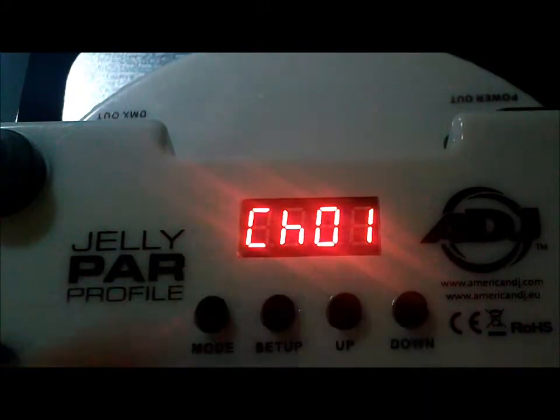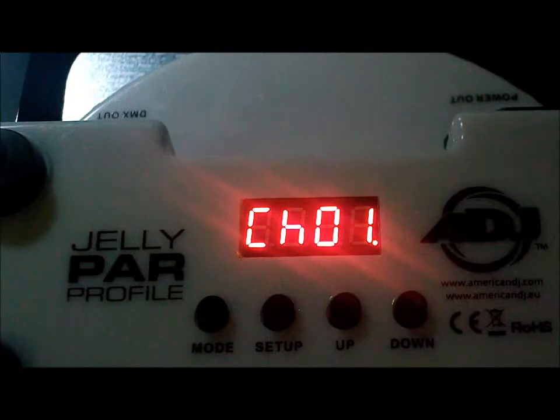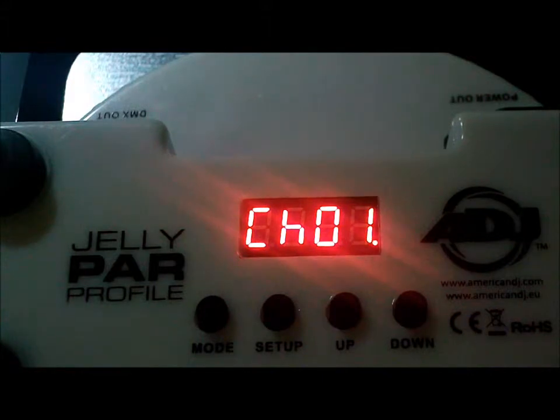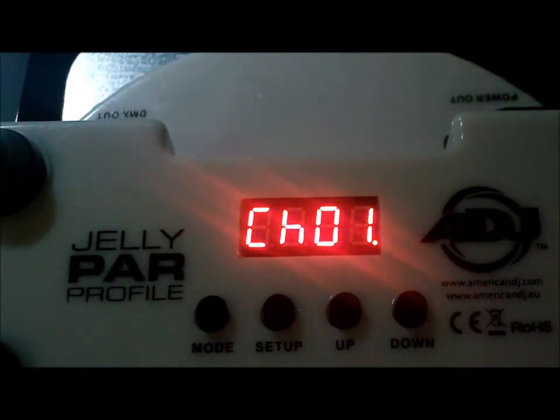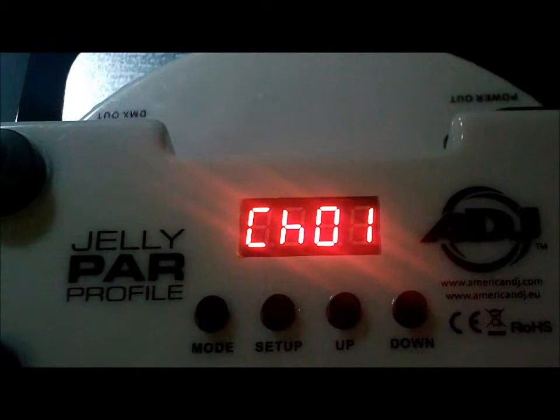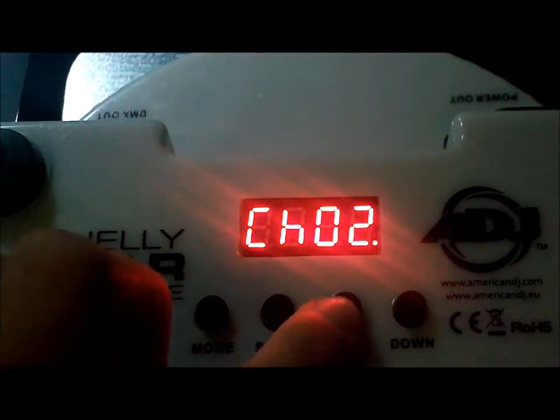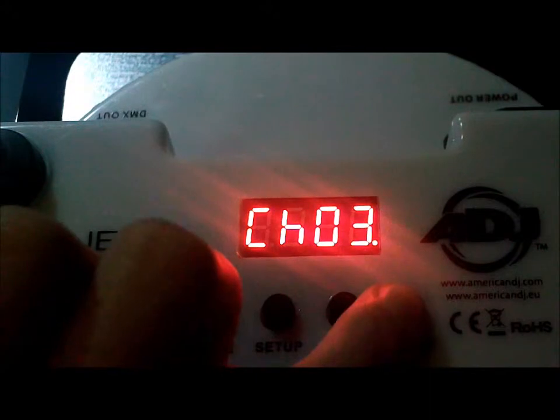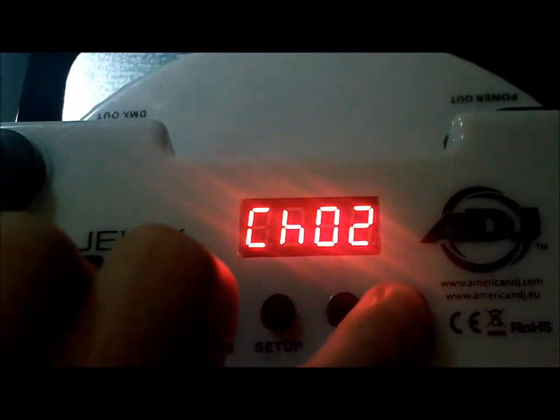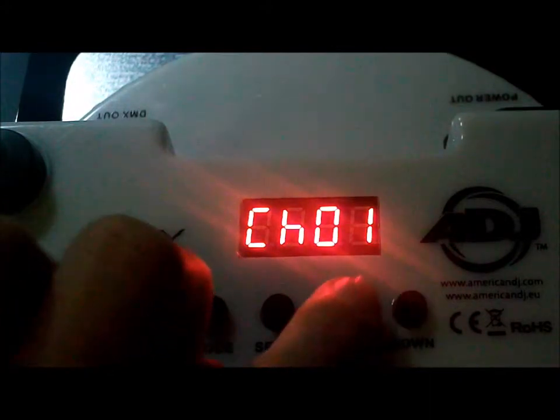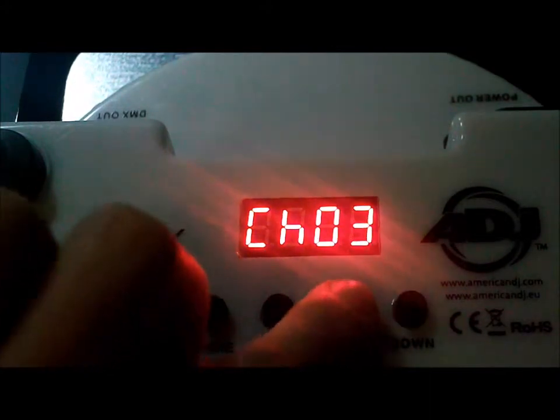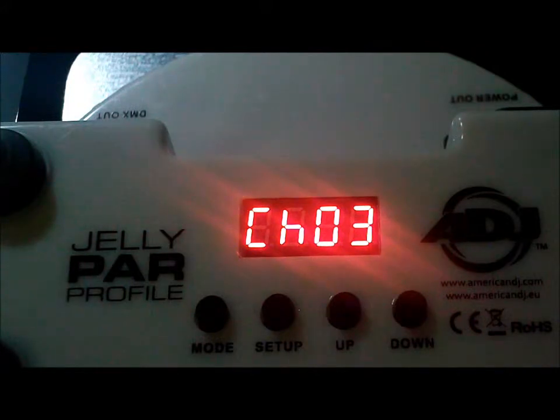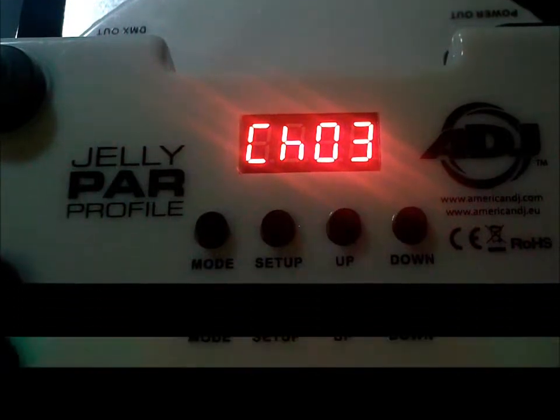This takes you to the channel select mode. This fixture can run in seven different channel modes, one through to seven. One uses one DMX channel, two uses two DMX channels, and so on, all the way up to seven. You're going to use the up and down buttons again to select the channel mode that you need. And there you go, you've selected the DMX address and channel mode.